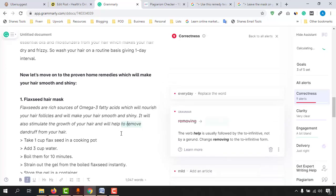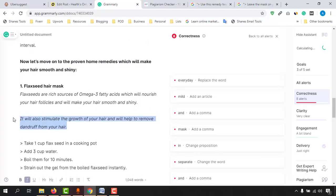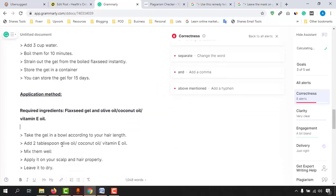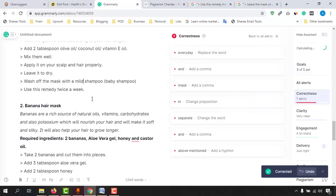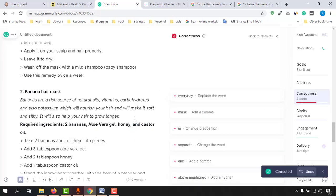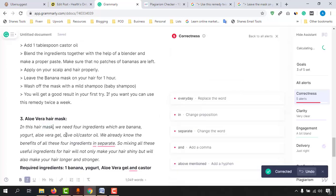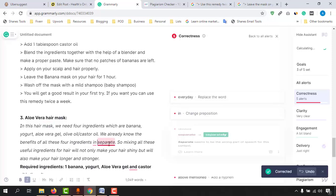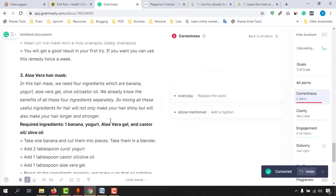'Help removing' should be 'help to remove dandruff from your hair' — it's adjusting the tone of the sentence. After that, we have the remedy section. Going a bit further down, 'mild shampoo' should have 'a mild shampoo.' It's just showing us the points where we have to make changes. It also suggests a comma before 'and' so it will look nicer. Here in this hair mask, it was missing a comma, so I'll place the comma. And 'separately' also needs a comma.